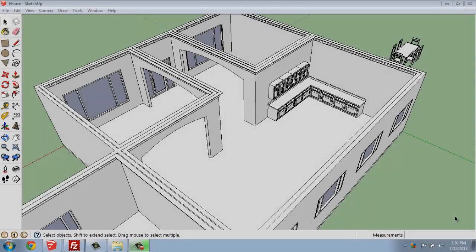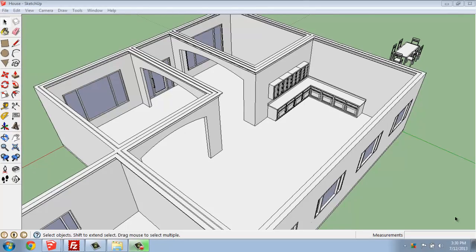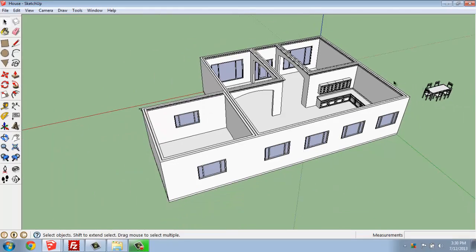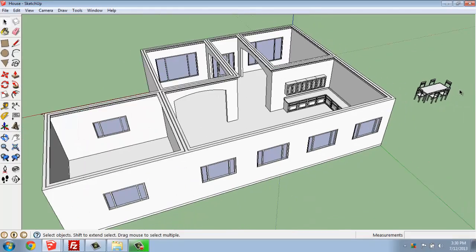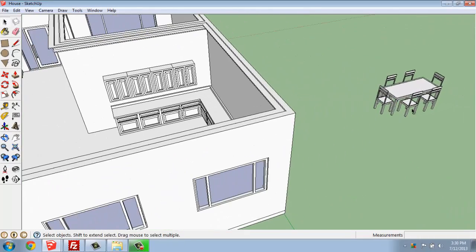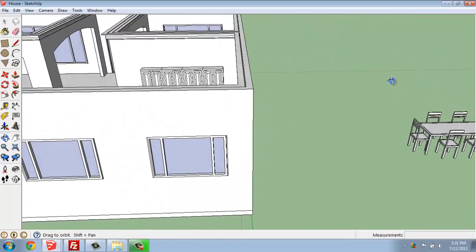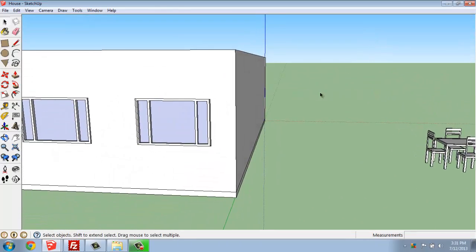In this SketchUp tutorial, I want to talk about moving the objects that you created into the building that you have. You may have actually created your objects in your space, but if you haven't and have them on the outside, sometimes it can be a little tricky to get them in there. It's not that big of a deal, but I know it's an issue that some people have, so I just wanted to talk about it quickly.